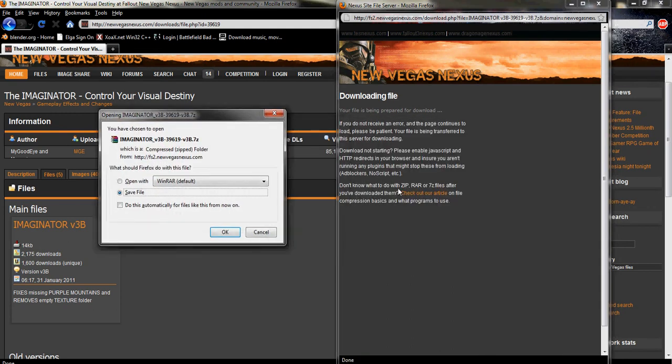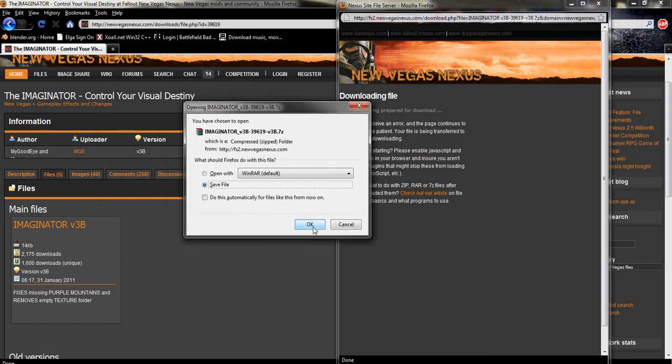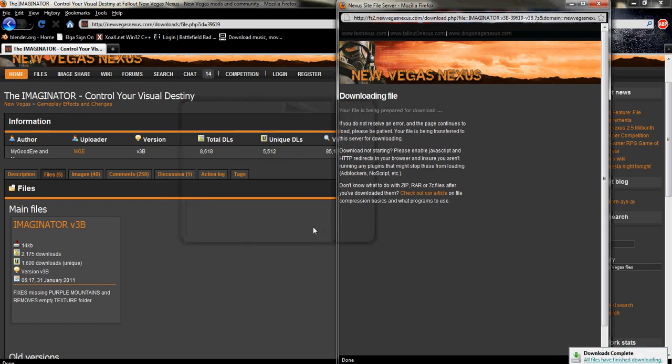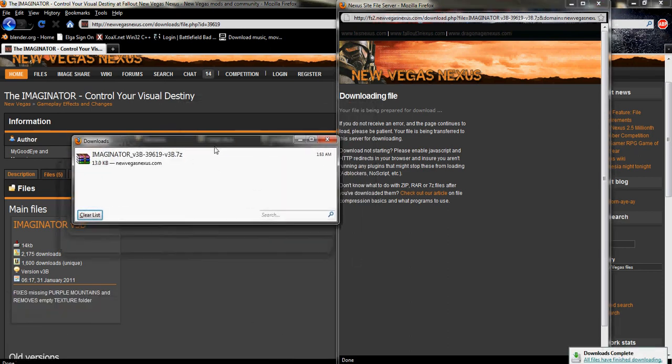You need to have something to extract .zip files. I use WinRAR. If you don't know how to extract .zip files I'd recommend looking at a tutorial on that. I'm not going to cover that today. So when this box comes up just press save file. It'll default saving it to your downloads folder. Mine's already done downloading.